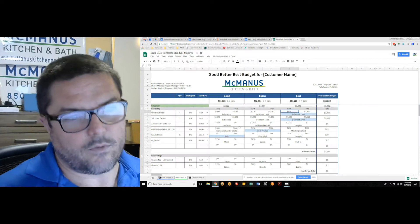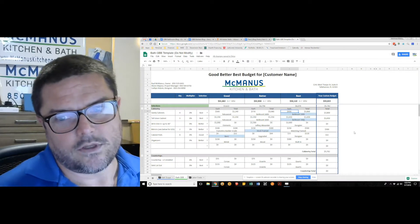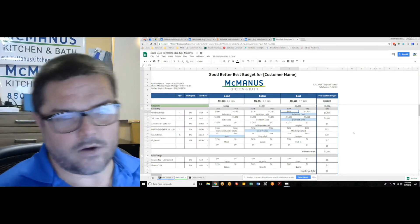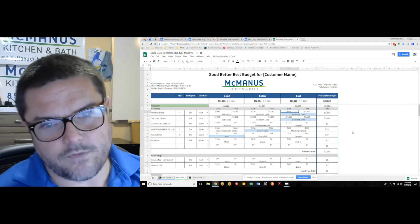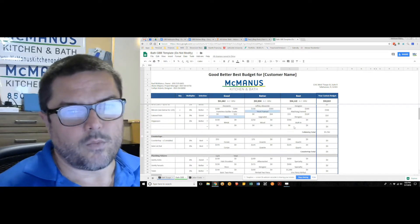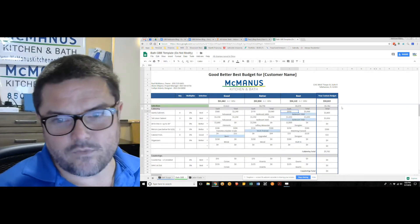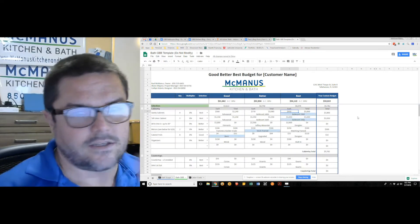So it's a super powerful tool. Home visit takes about an hour. Showroom visit takes about an hour. When you leave, you walk out with these four prices ready to make a decision about your remodeling project.